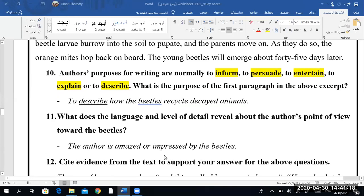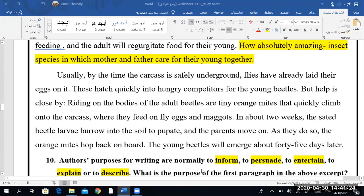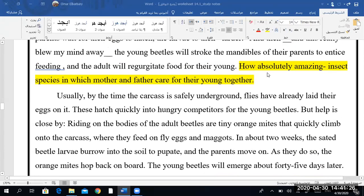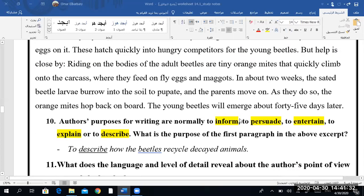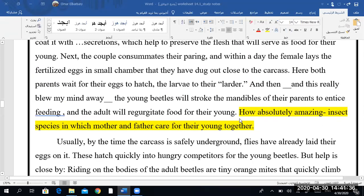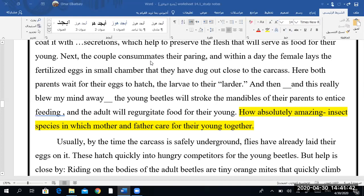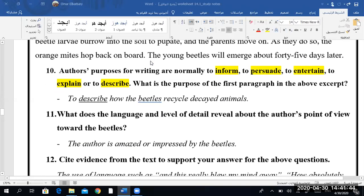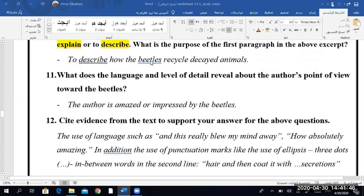Manzid even cited evidence from the text to support his answer. He says 'how absolutely amazing' — insect species in which mother and father care for their young children. And this, of course, culminates the more surprising details that she has already given us in the paragraph. All right, so let's move on.